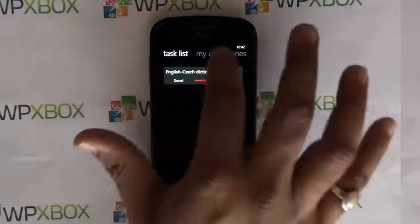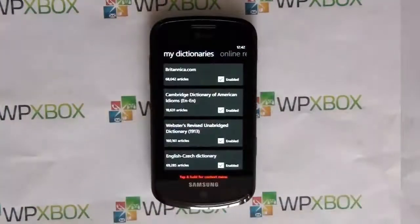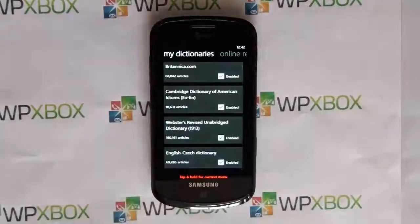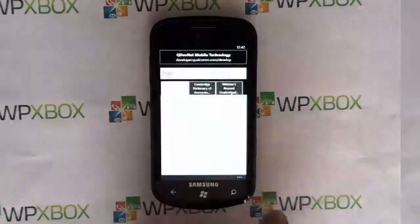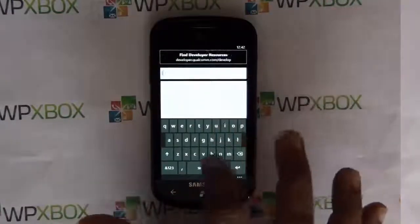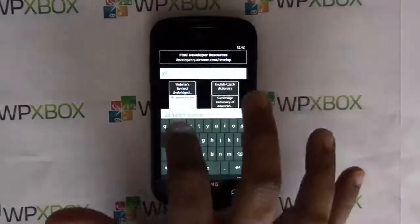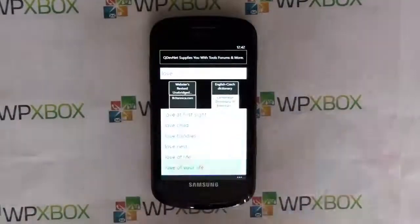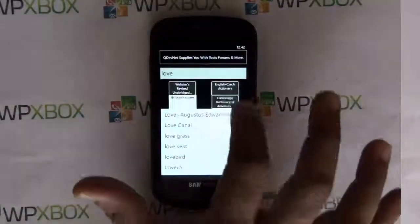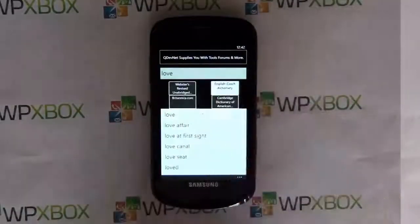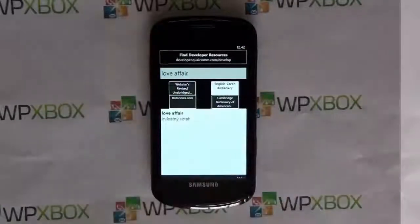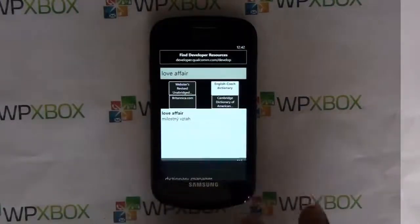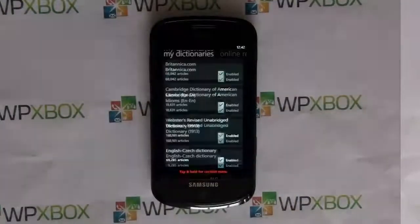Once downloaded, the dictionary is installed. Now when you go back and search a word, you can search across multiple dictionaries — you can see Cambridge, Botanica, and English — and view the meanings right there.